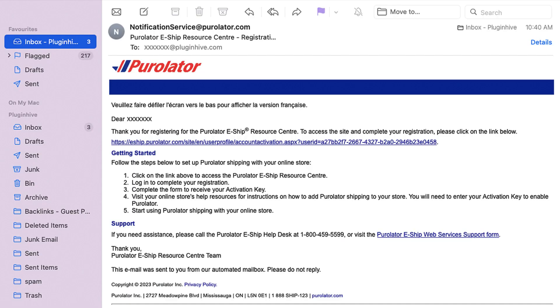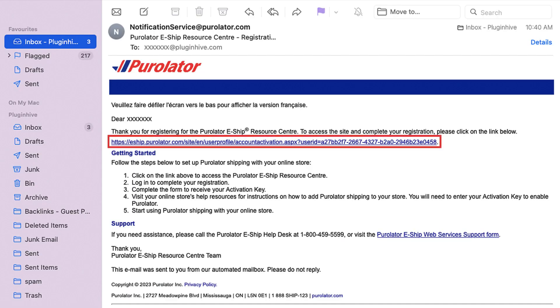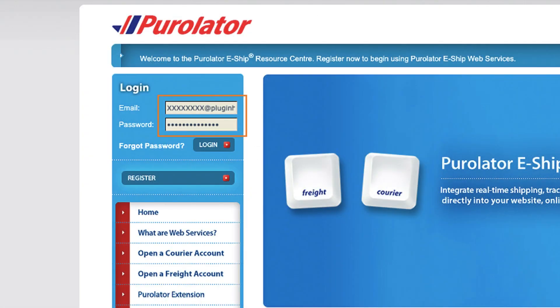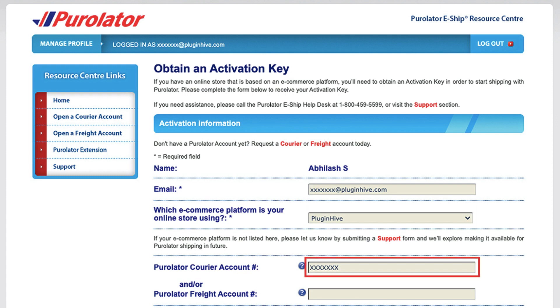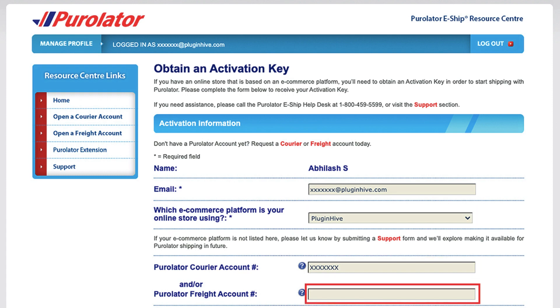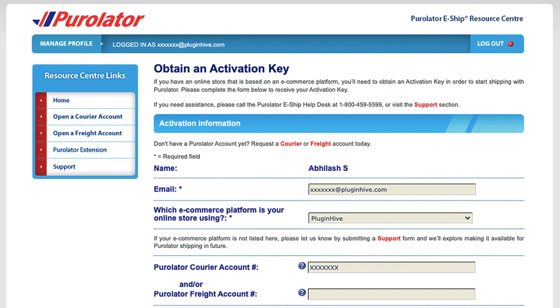You'll receive an email from Purolator with a link to access the Purolator eShip Resource Center. Log in to complete your registration. Now, select Plugin Hive from the drop-down menu and provide your Purolator account number and freight account number, if applicable for freight shipping.